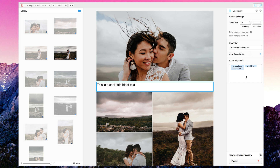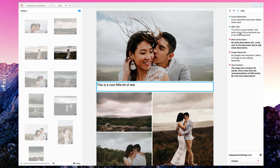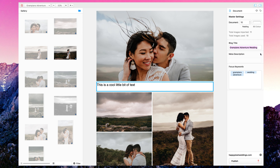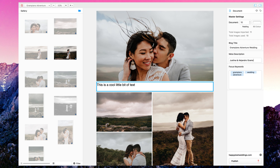I'm going to update the title to 'Grampians Adventure Wedding' to increase the length. Now it says 'SEO title is good — well done, it features your keywords.' For the meta description, I'll write something about Justina and Alejandro, a fantastic couple who went out into the freezing cold for this shoot — an adventure wedding in the Grampians.